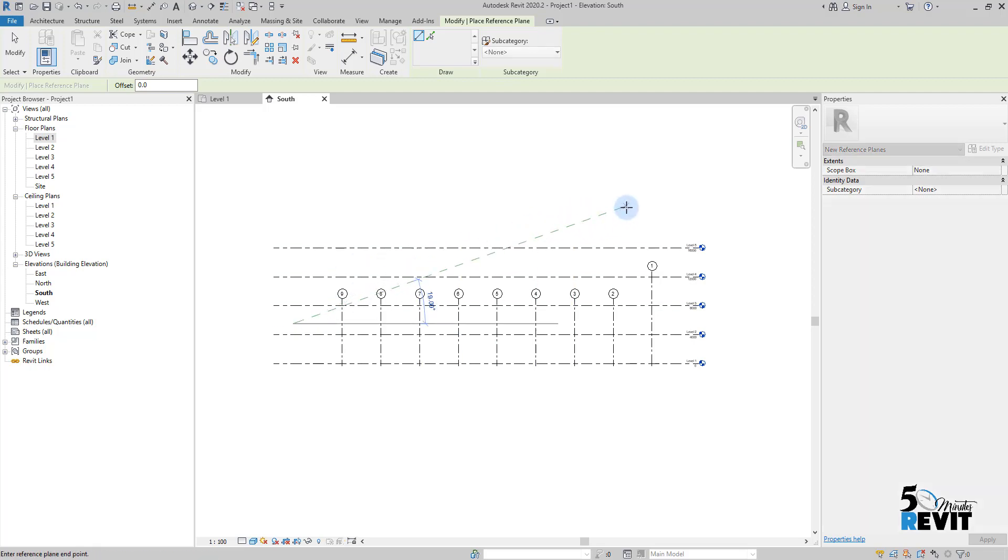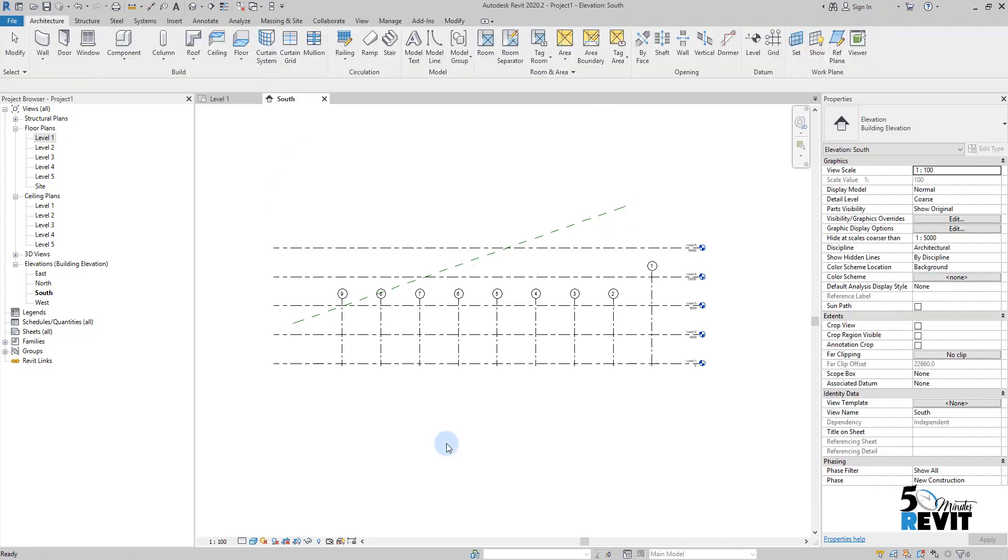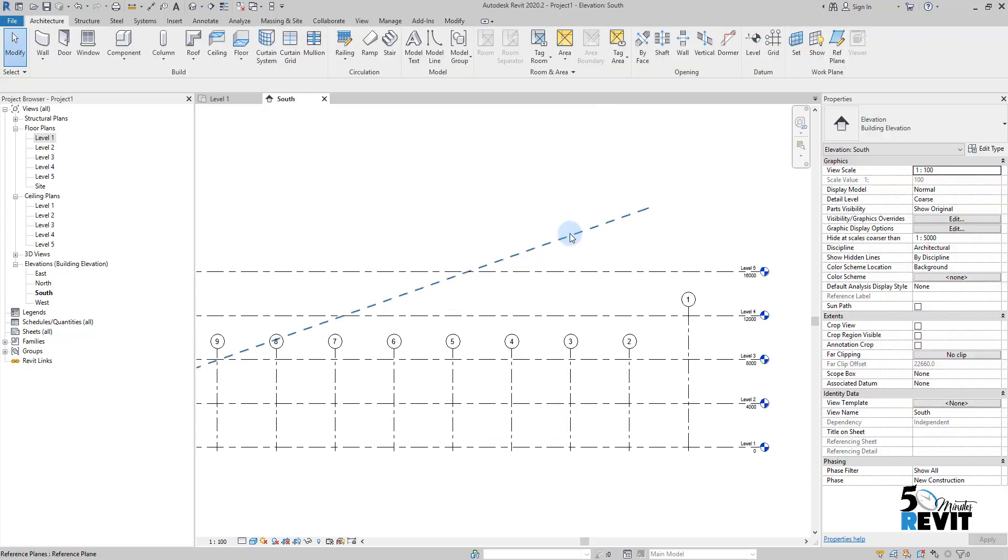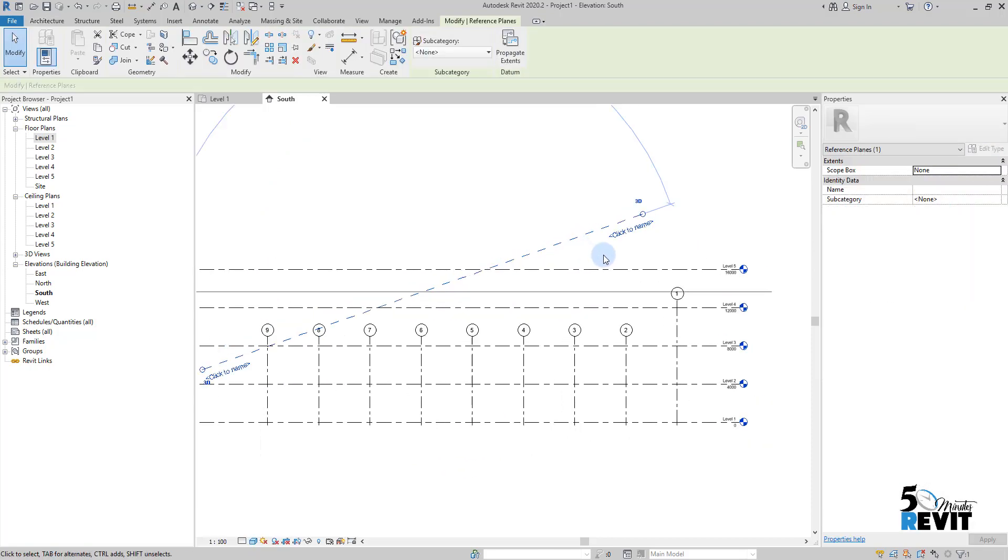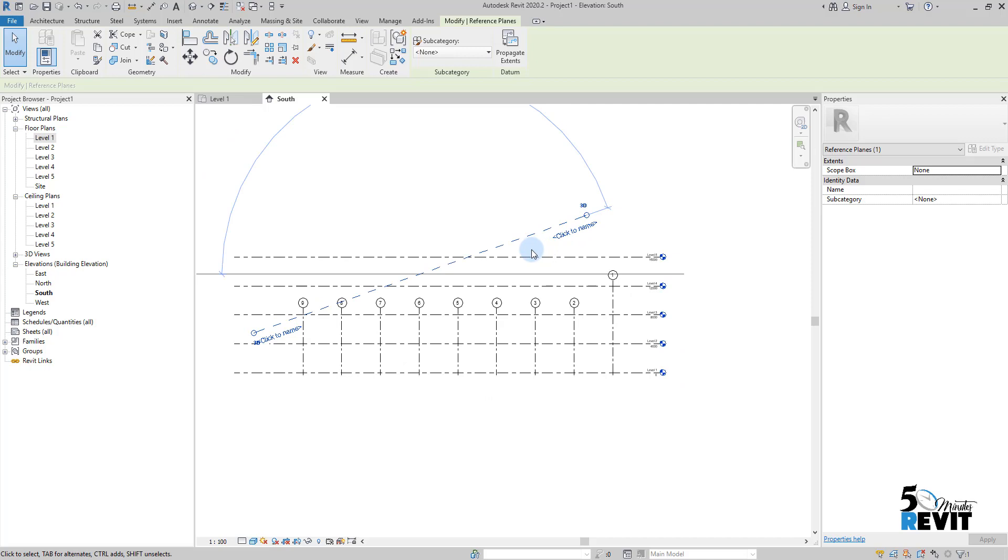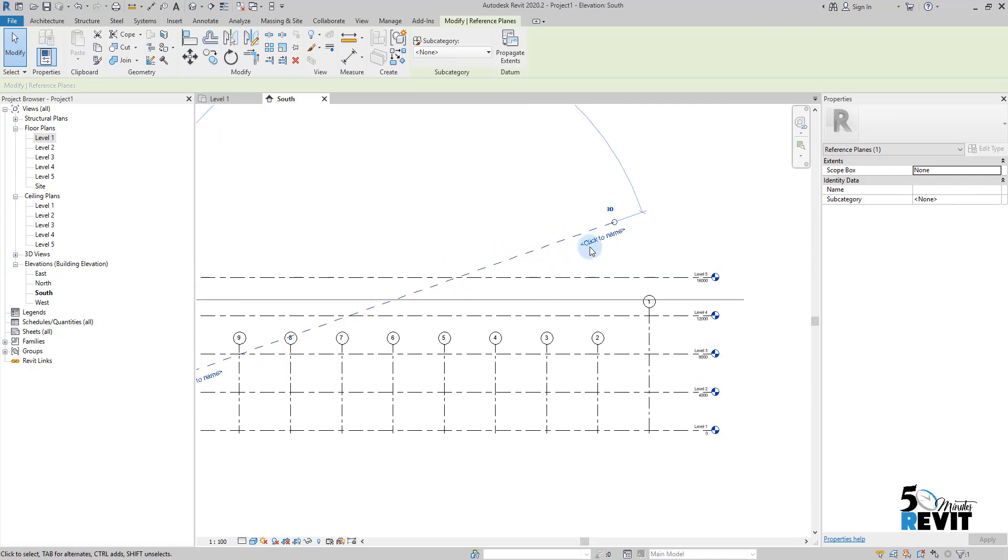reference plan like that. Escape a couple of times, and I always tell my students: always when you place a reference plan, name it, even if you won't use the name. I